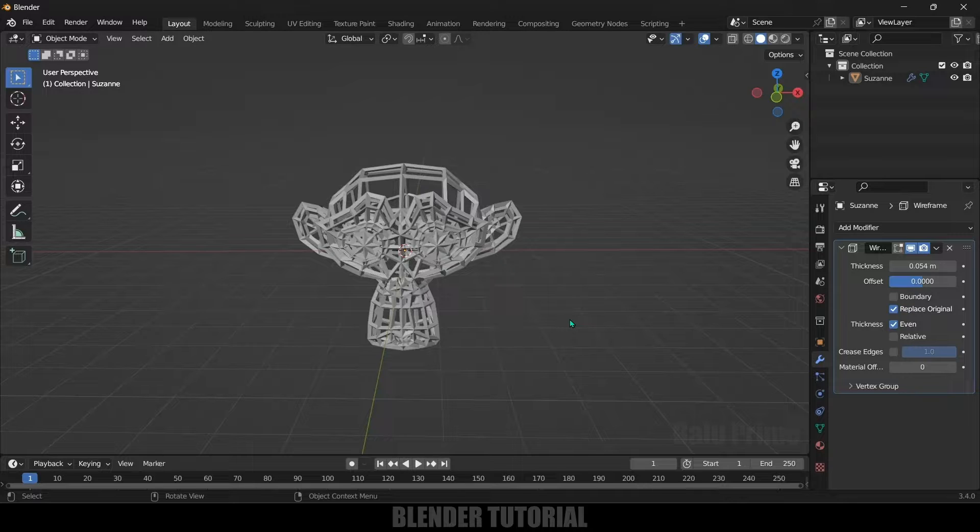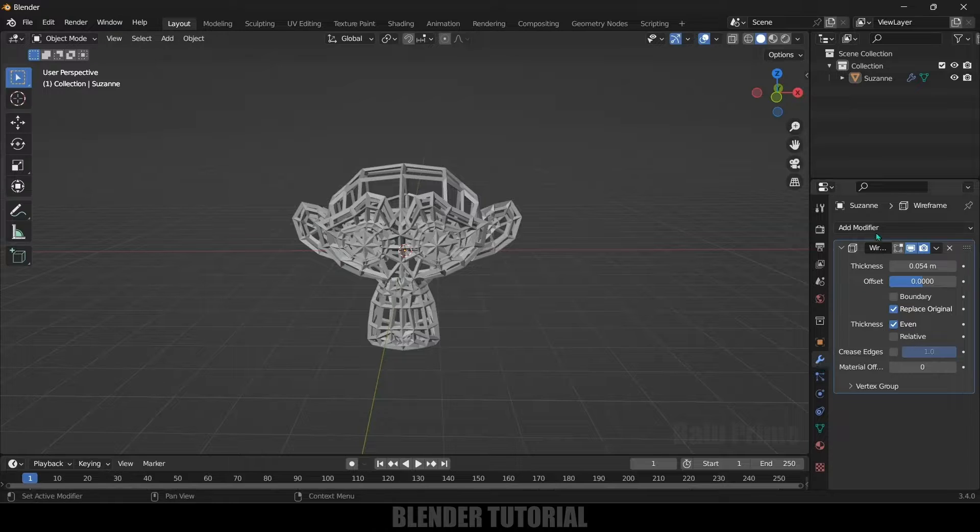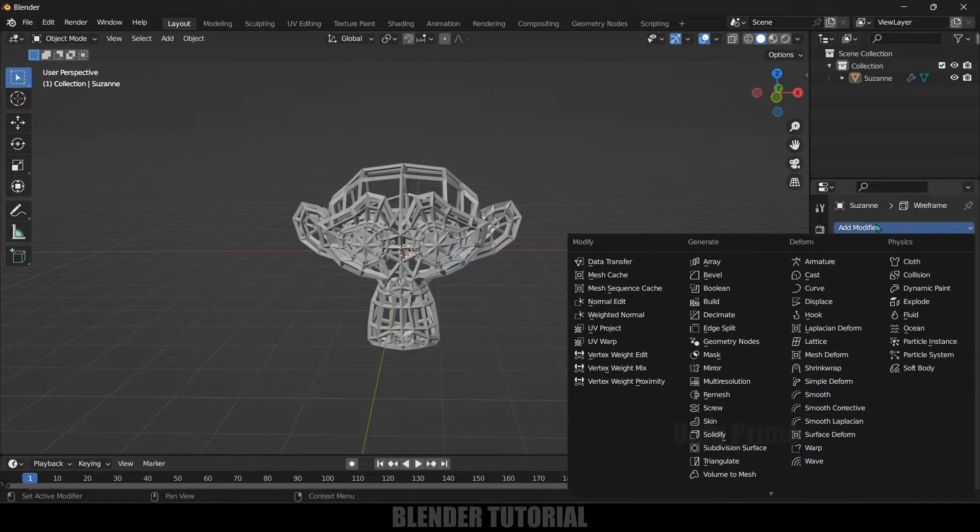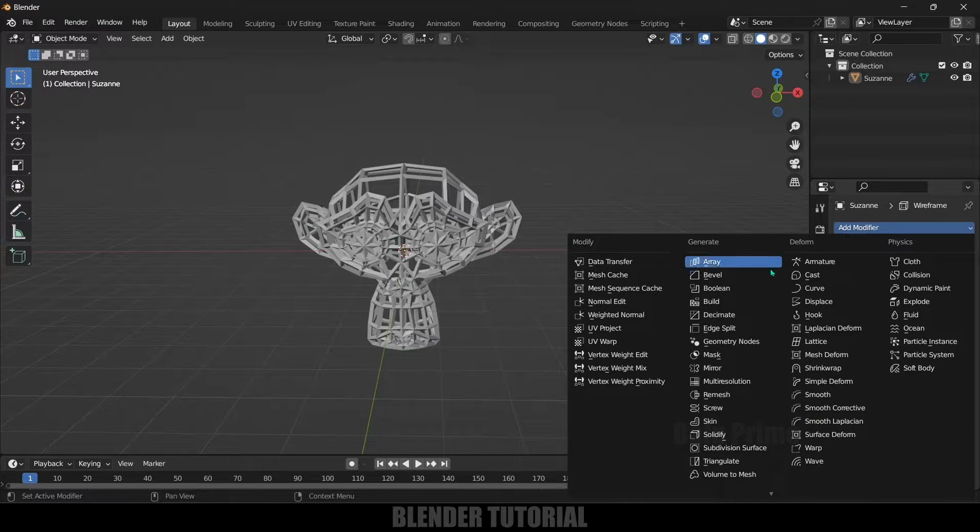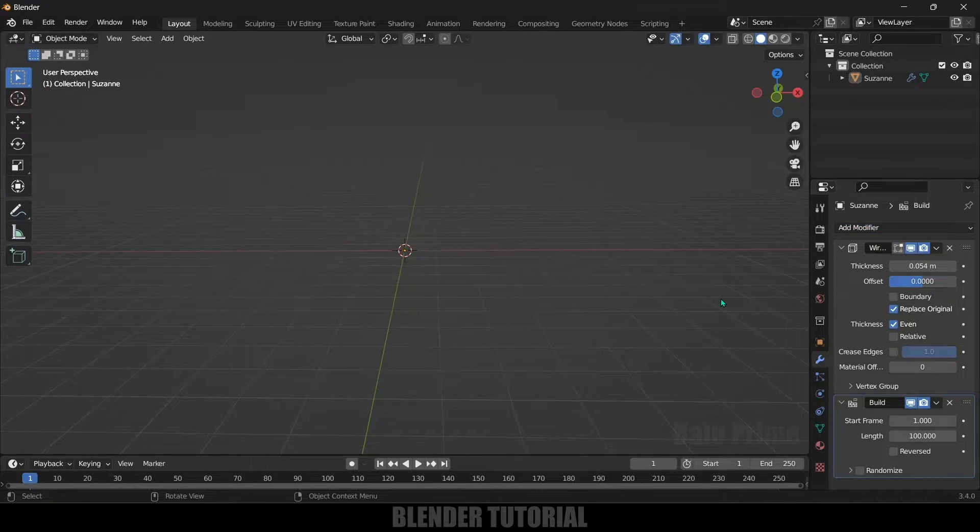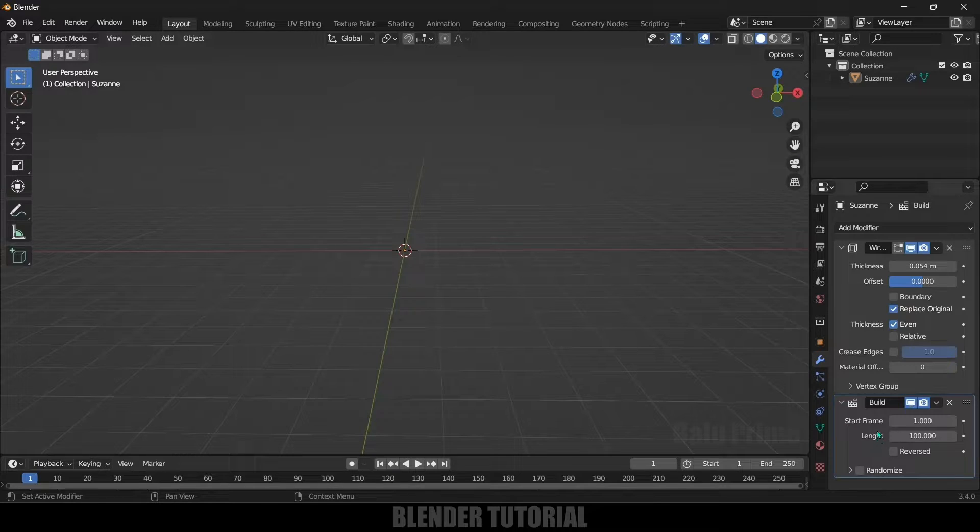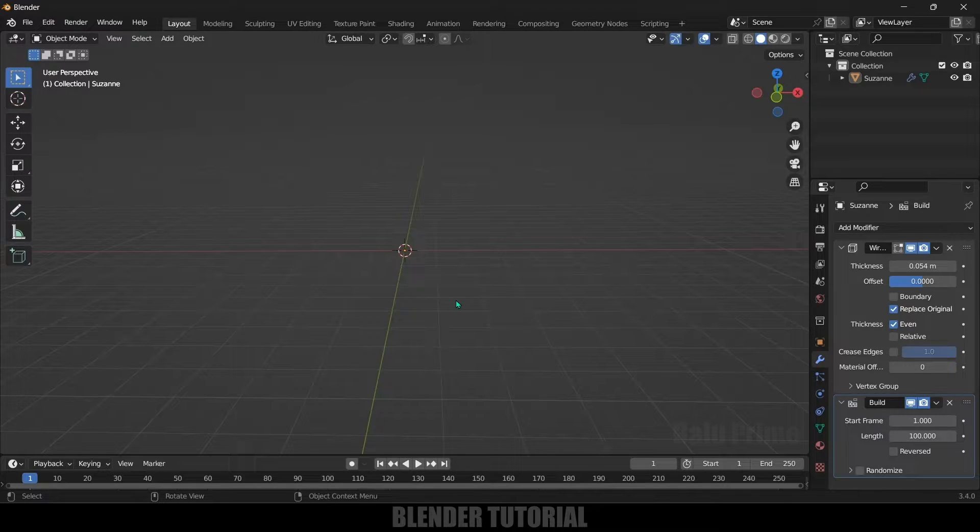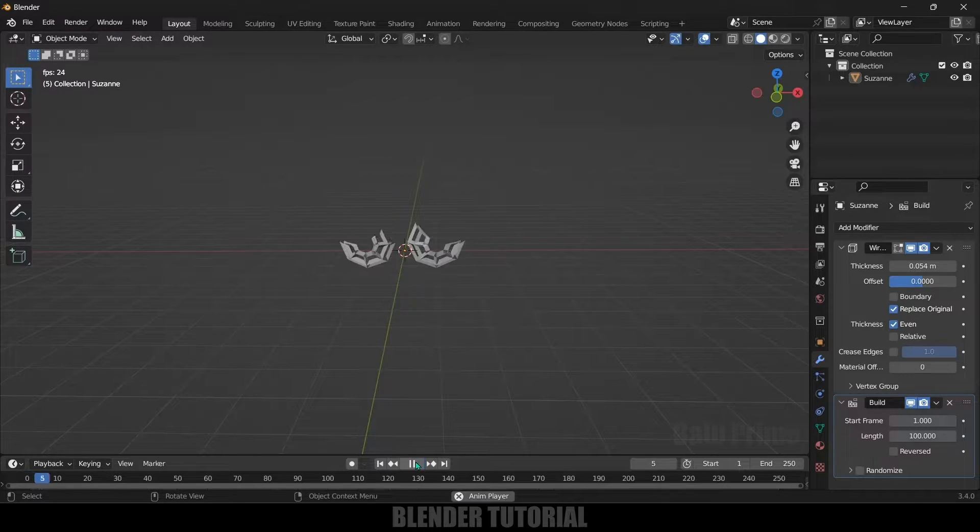So now in order to make things disappear or appear we can use another modifier. So go to this modifier options, add modifier and add build modifier. So as soon as I add that modifier you can see our object is disappeared.